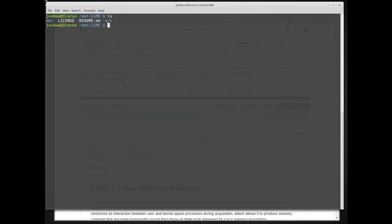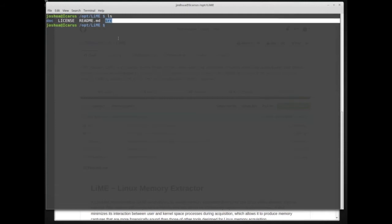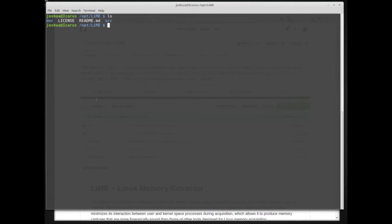Inside the LiME directory, we have doc, license, readme, and src. What we want is the src folder. I'm currently on my forensic workstation, but when running LiME we would be running it on a suspect system — it's not very useful to collect our own memory. We want to collect memory from the suspect system.